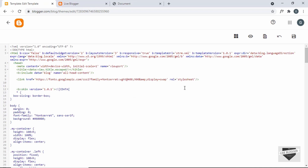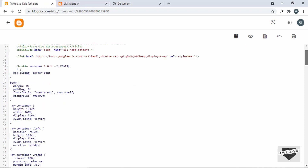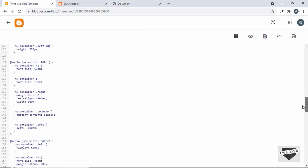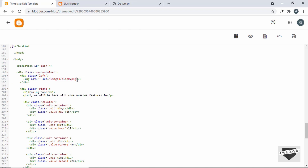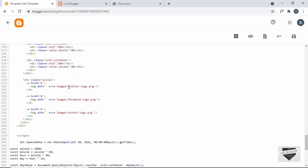Our theme has been successfully updated. The last thing we need to do is add the images. We have a clock image and some social media logos — Twitter, Facebook, and Twitch. In our Blogger website we don't have an images folder or image files like twitter-logo.png, so we need to upload the images somewhere, get their links, and add them to the code. I'll upload the images inside a page of our website, so let's go back.